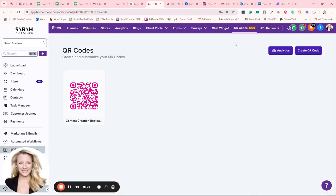So in this demo, I'm going to show you how to create QR codes inside Techmatics to basically give people the option to use their phone to scan a QR code to be sent anywhere for anything.